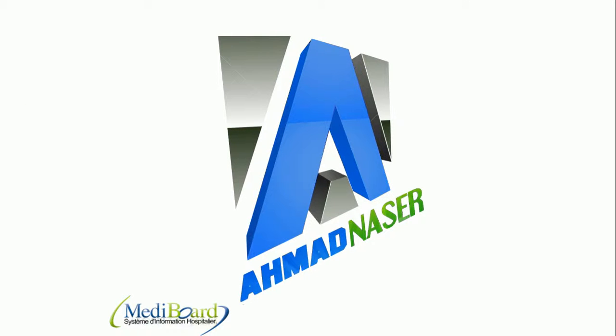Welcome everybody to this video. Here is Zahman Nasser. In this video we want to talk about a system called MediBoard. It's a system for hospitals, patients, and pharmacies that links them together.